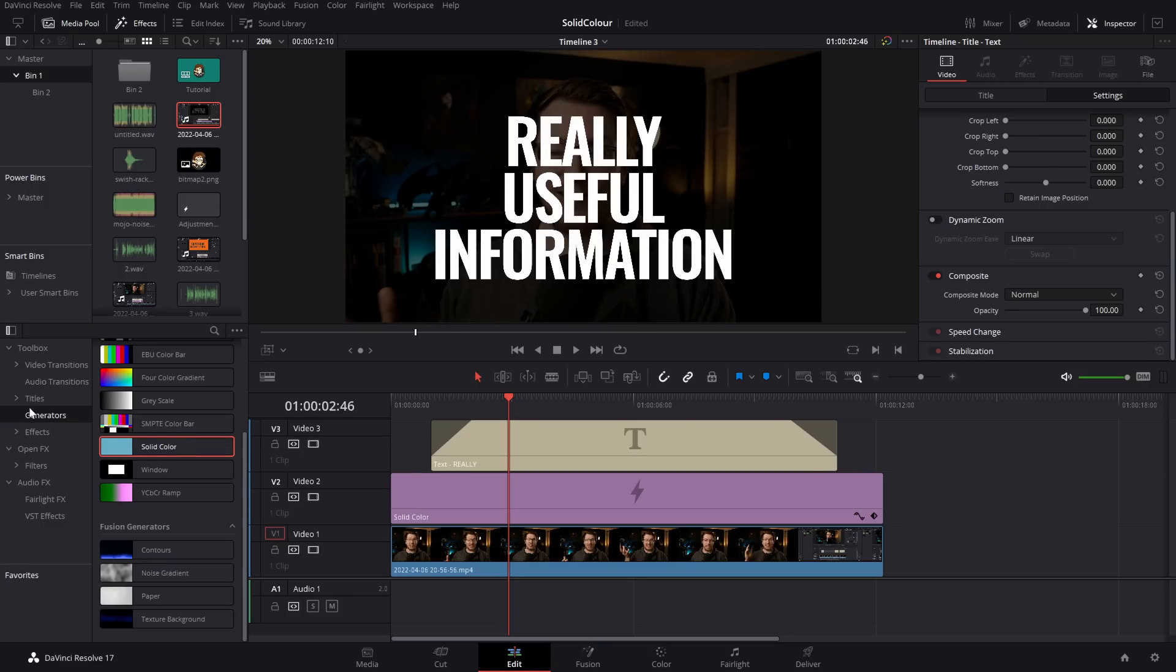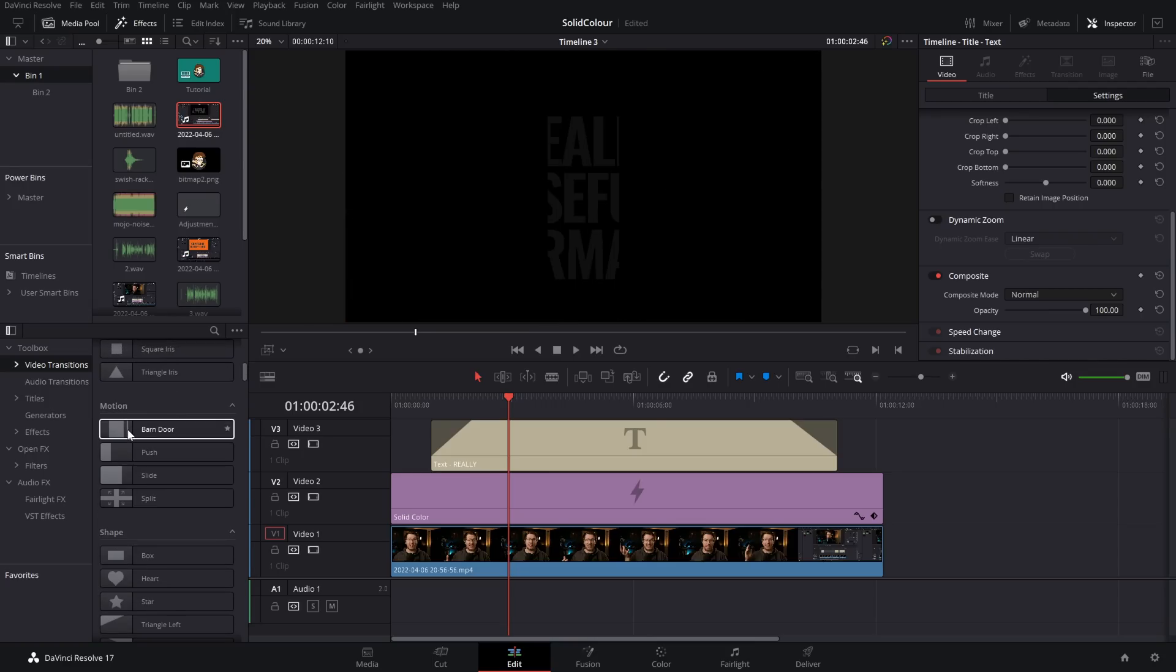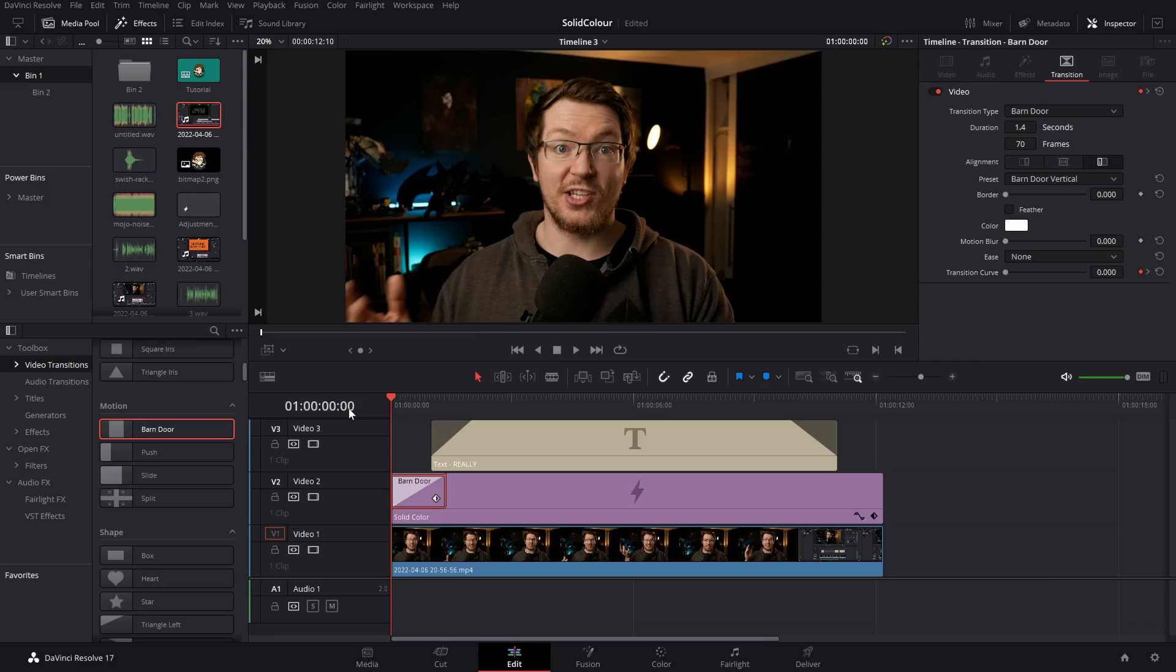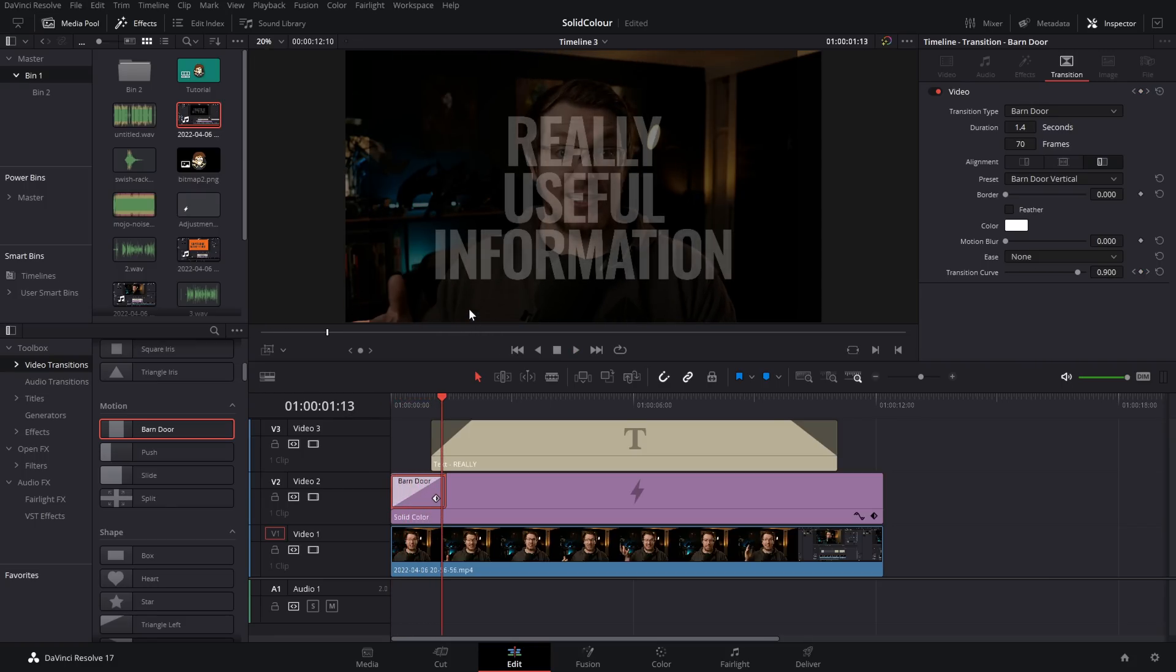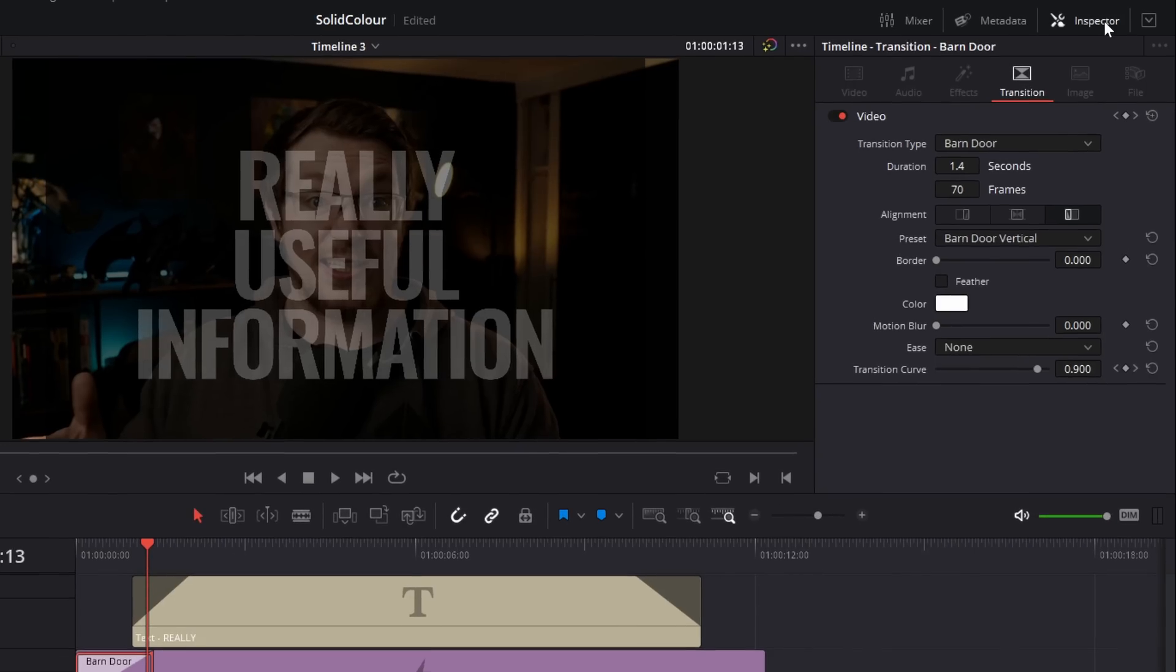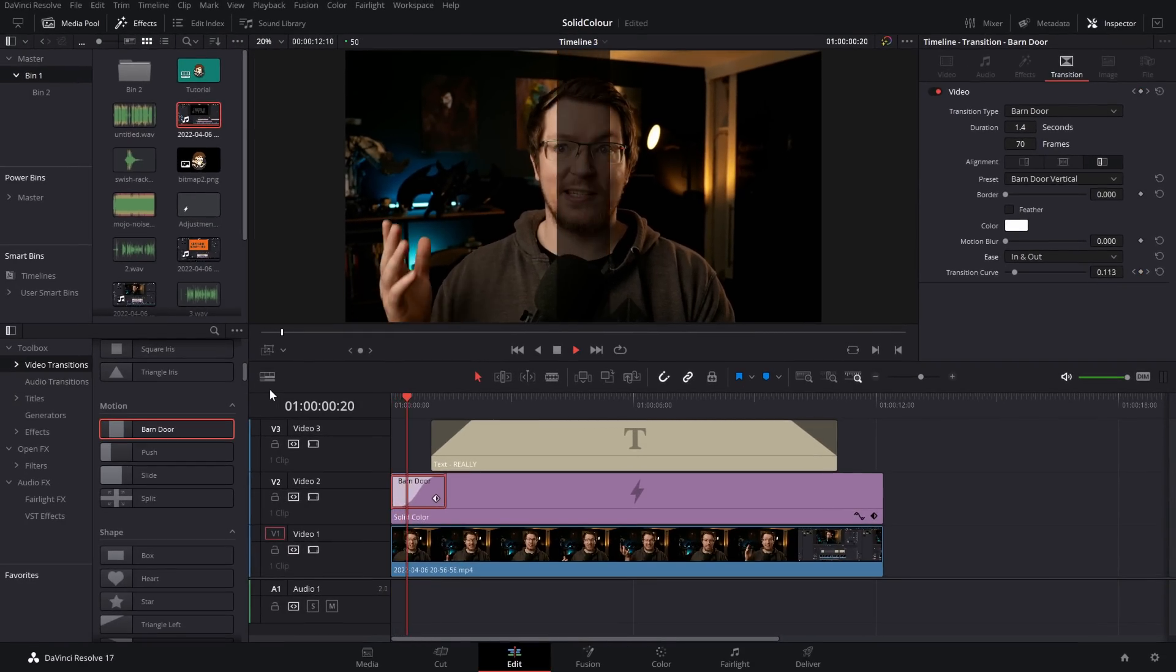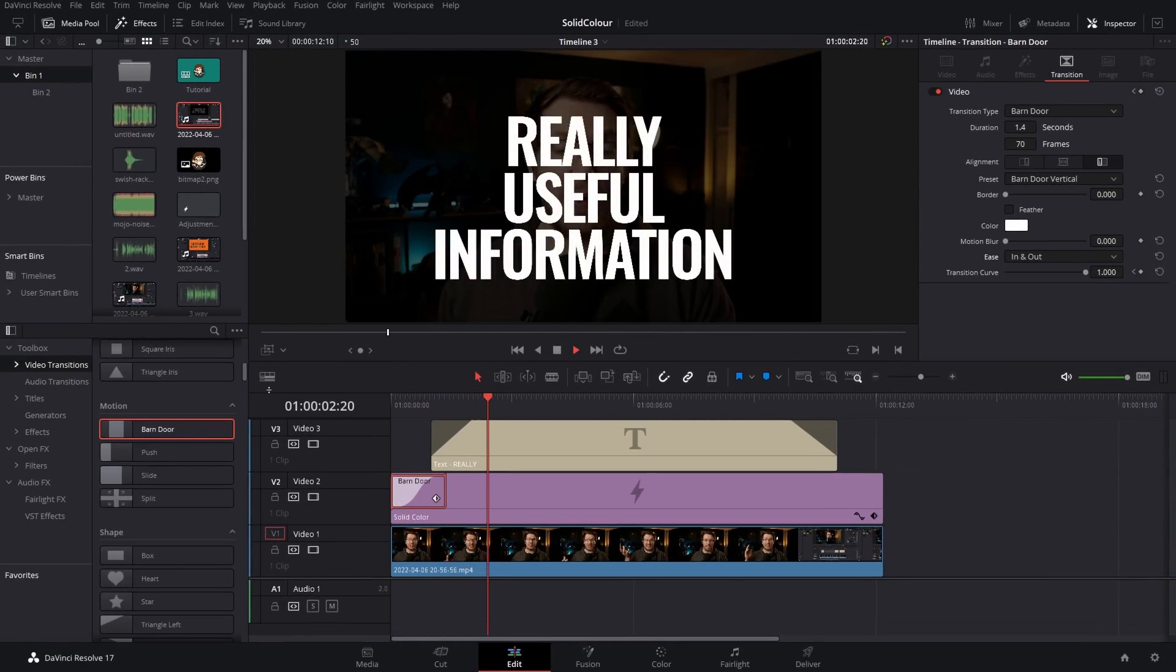And then to animate our Solid Color, we're just simply going to use the built-in Video Transitions. So still within the Effects Library, I'm going to go to Video Transitions and I'm going to grab something simple like the Barn Door. Let's just click that, drag it, drop it on our Solid Color. And it looks something like this. Now we want to change a few settings for this. So give that Barn Door Transition a click on the timeline, open up the Inspector, go to Transition, and then customize the settings. Now the one thing you always want to change for these transitions is the easing. Change it from None to In and Out and it will instantly make this look much better. And now we've got this. Super quick, super easy, simple, and works really well.